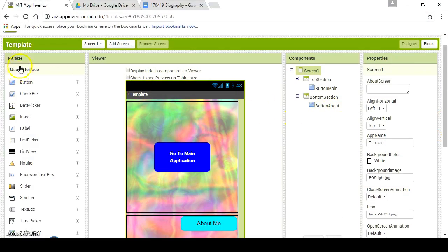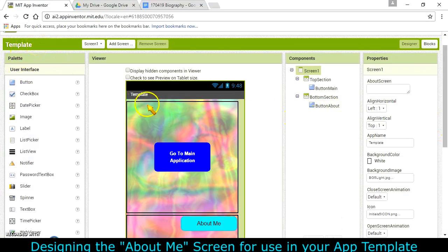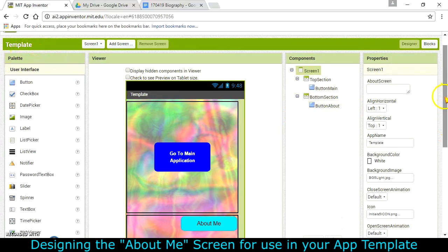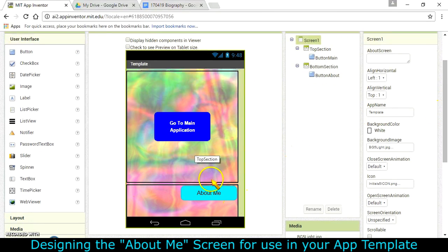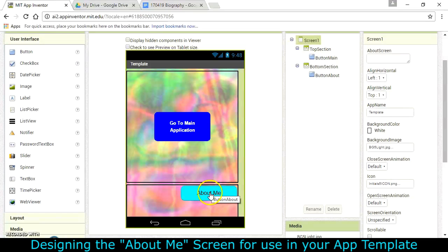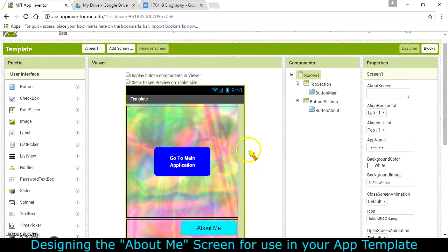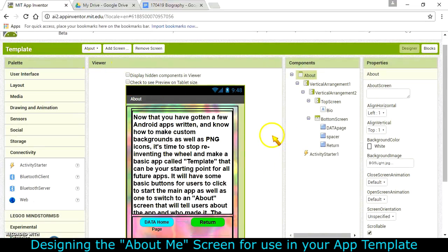Okay, so for our template app that we're building here, we should have a main screen. You can make it look like what you want, but there should be a button to go to the main application and then another button that's going to take people to an About screen that talks a little bit about yourself and has a link to data.